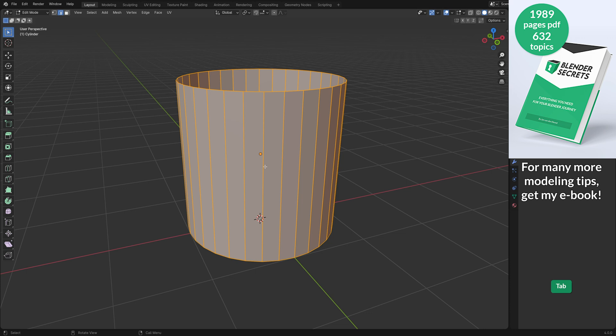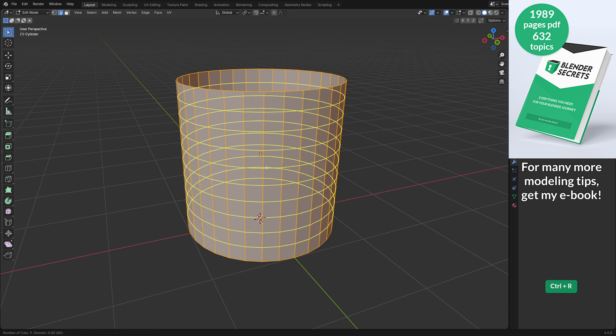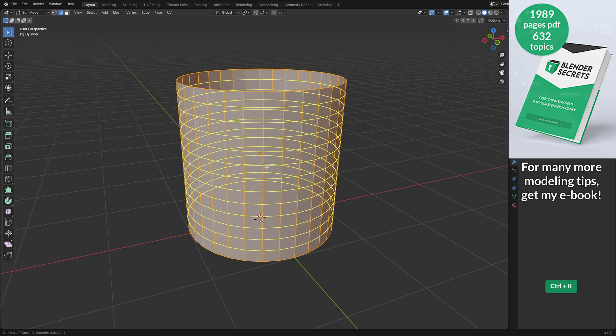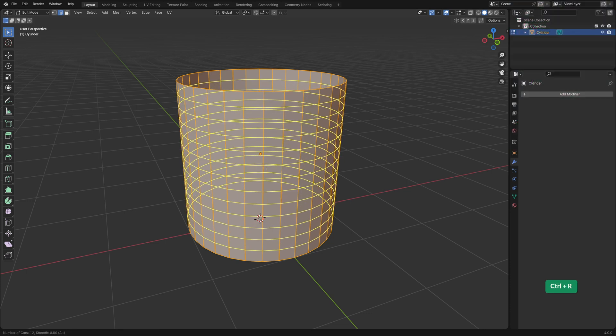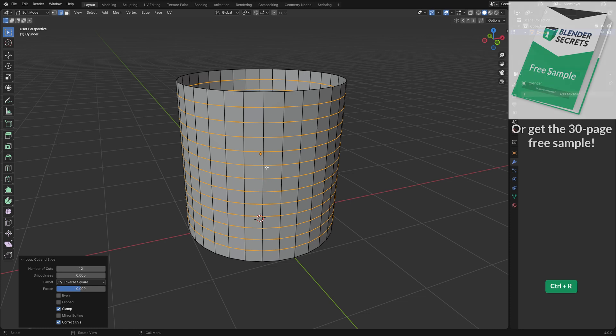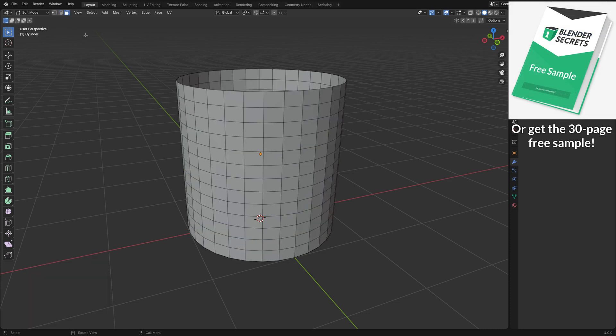In edit mode I'll add some horizontal edge loops by pressing Ctrl R and scrolling the mouse wheel up. Left click to confirm then right click to cancel the transformation.